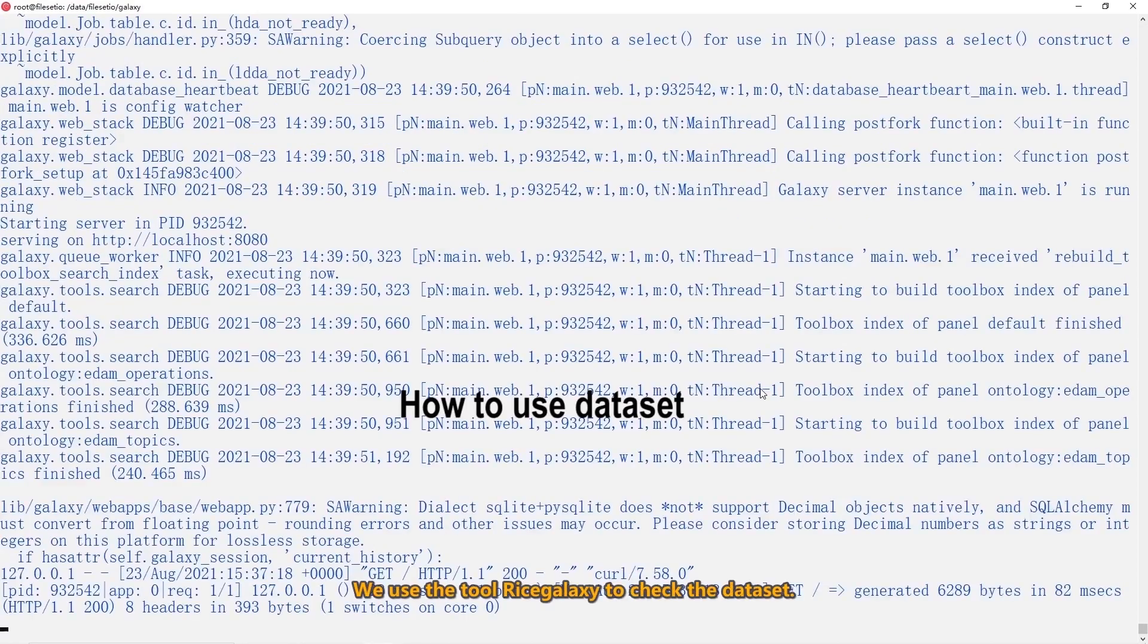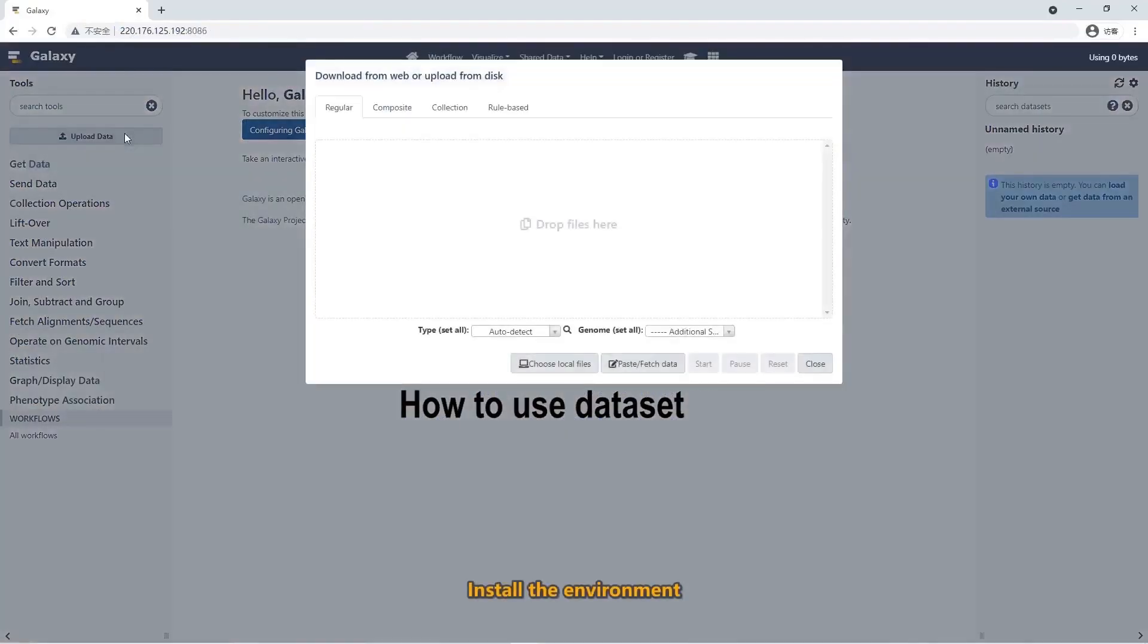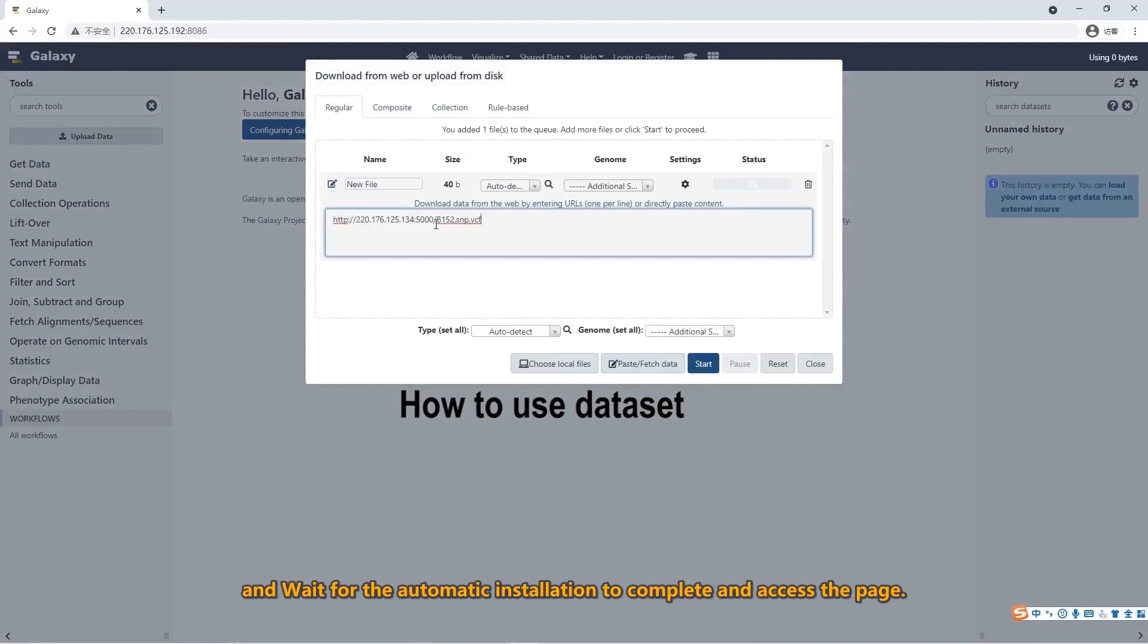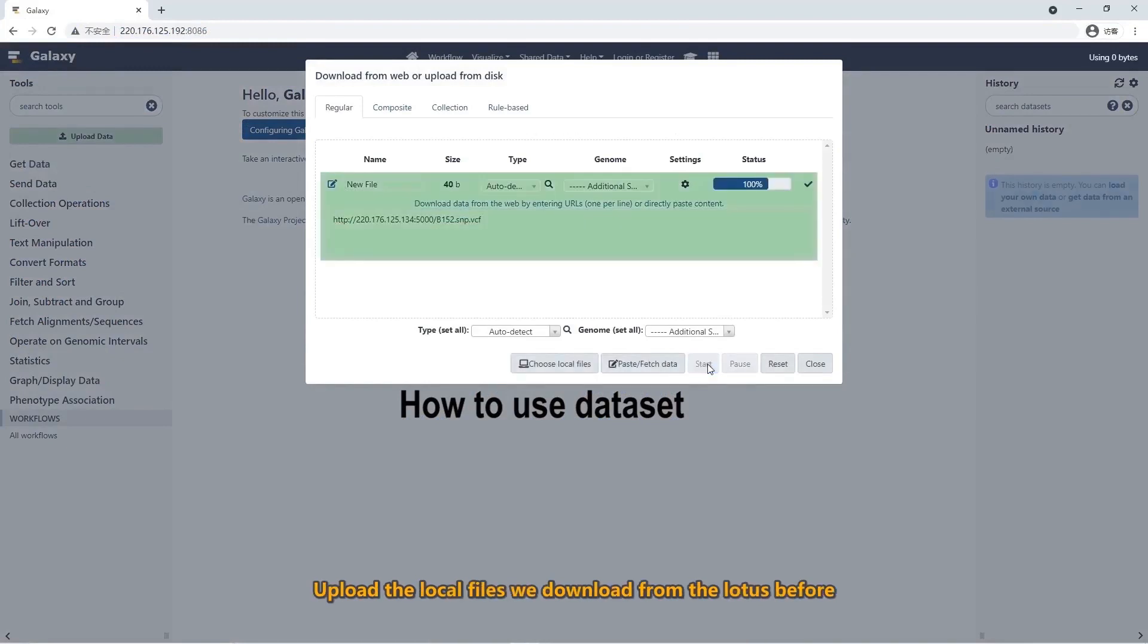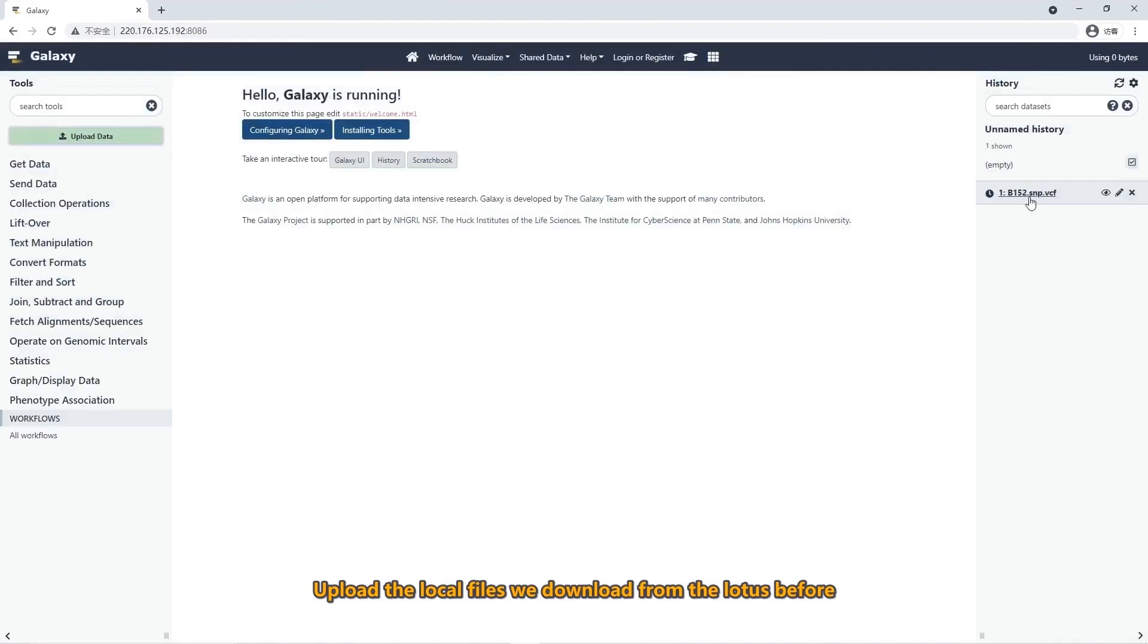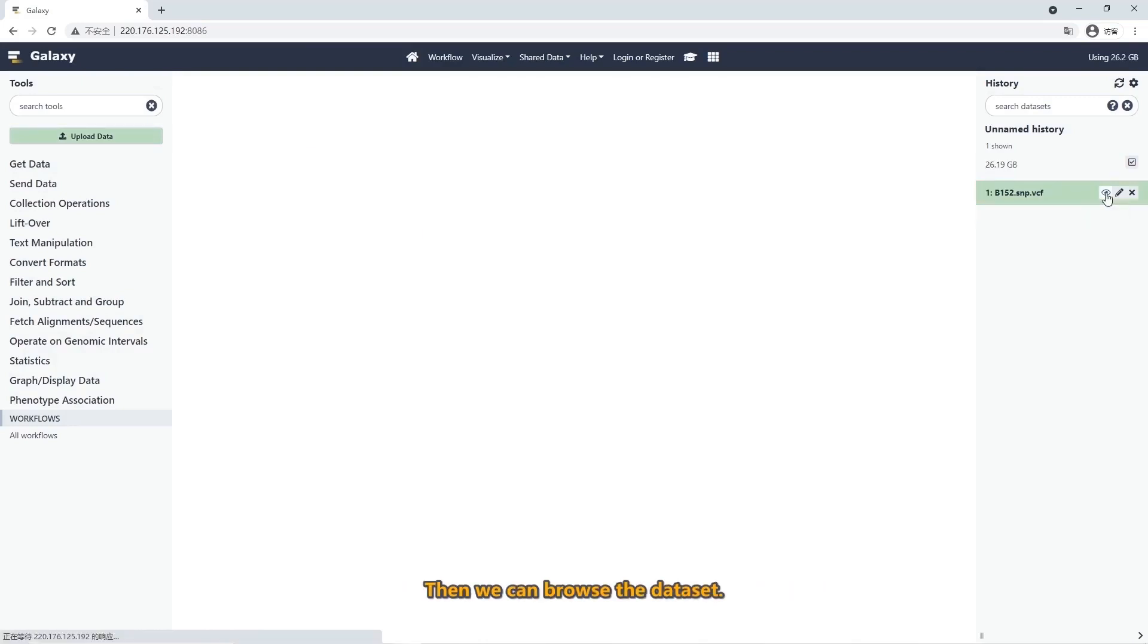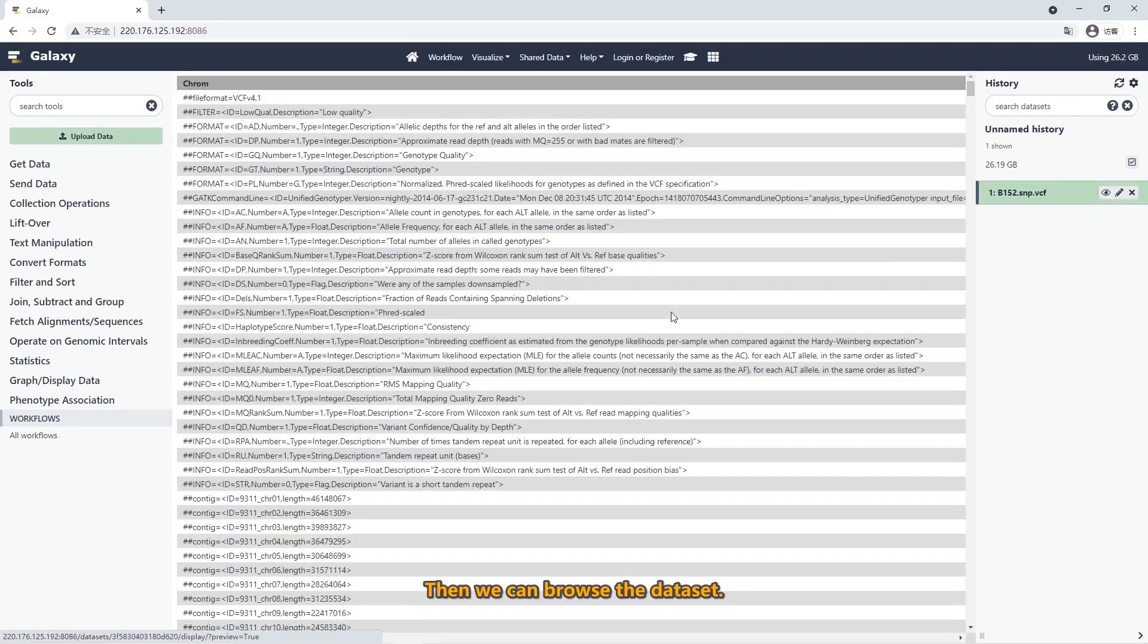To open the dataset, we use the tool rice galaxy to check it. Install the environment and wait for the automatic installation to complete and access the page. Then upload the local files we downloaded from the loaders before.